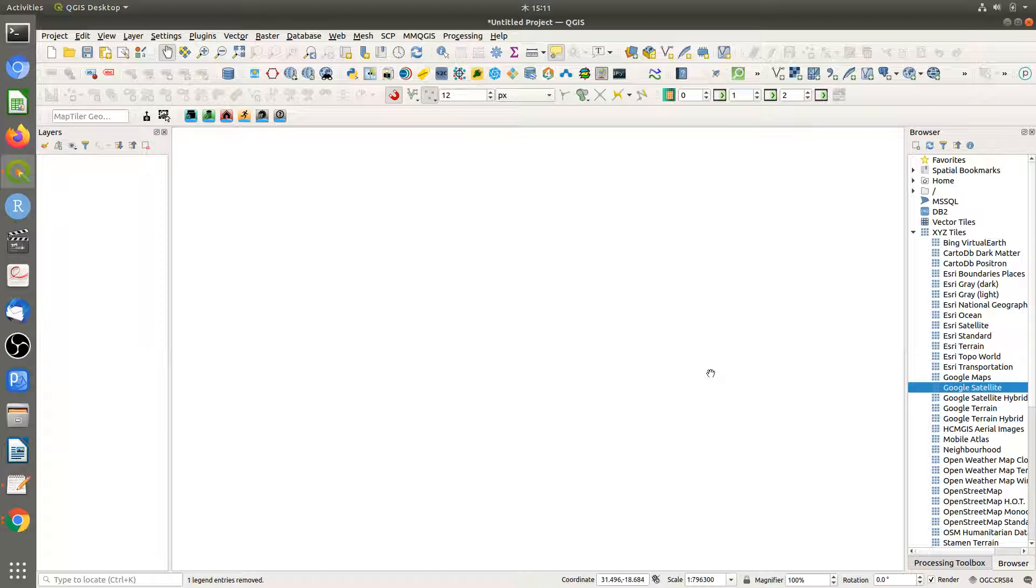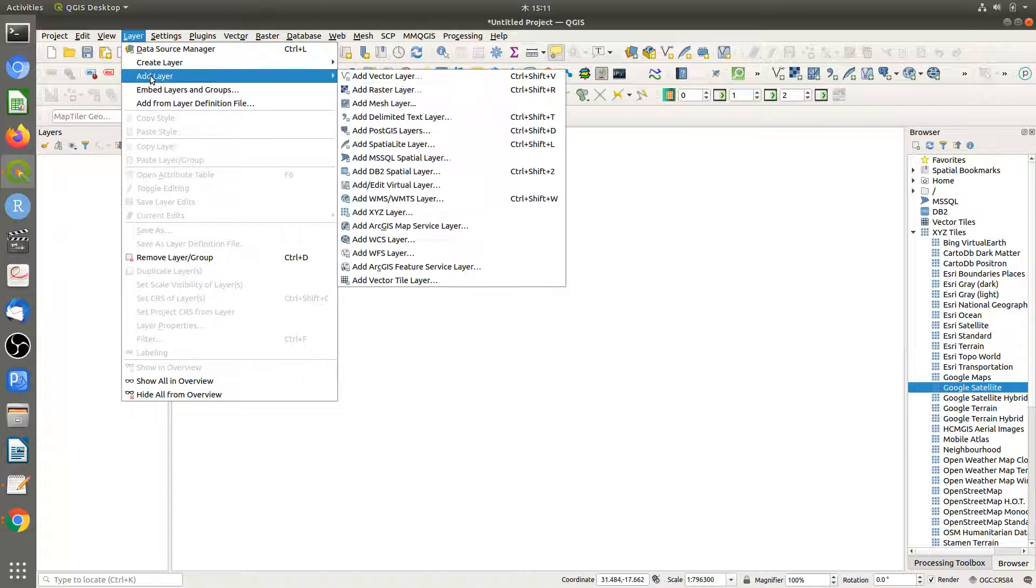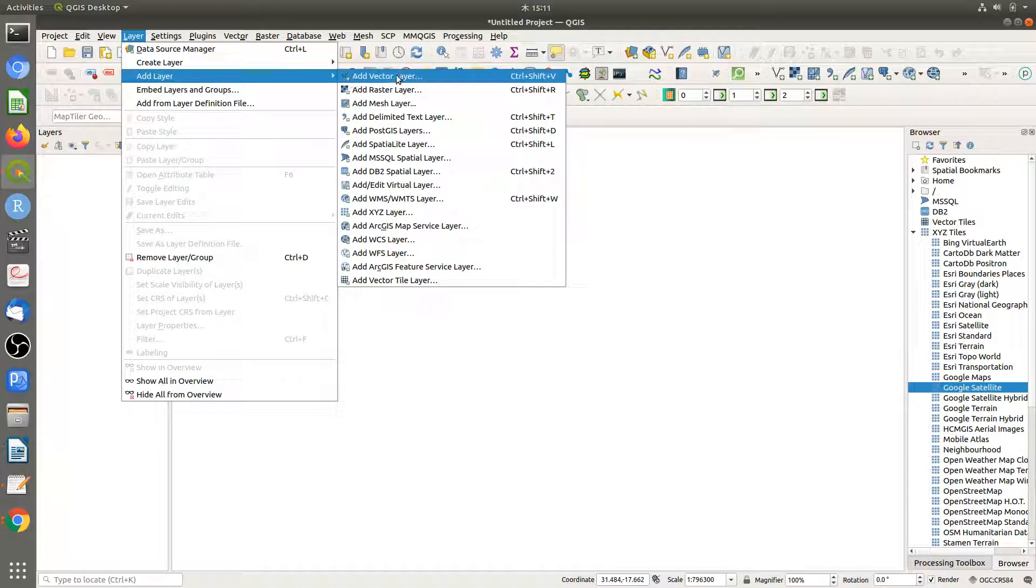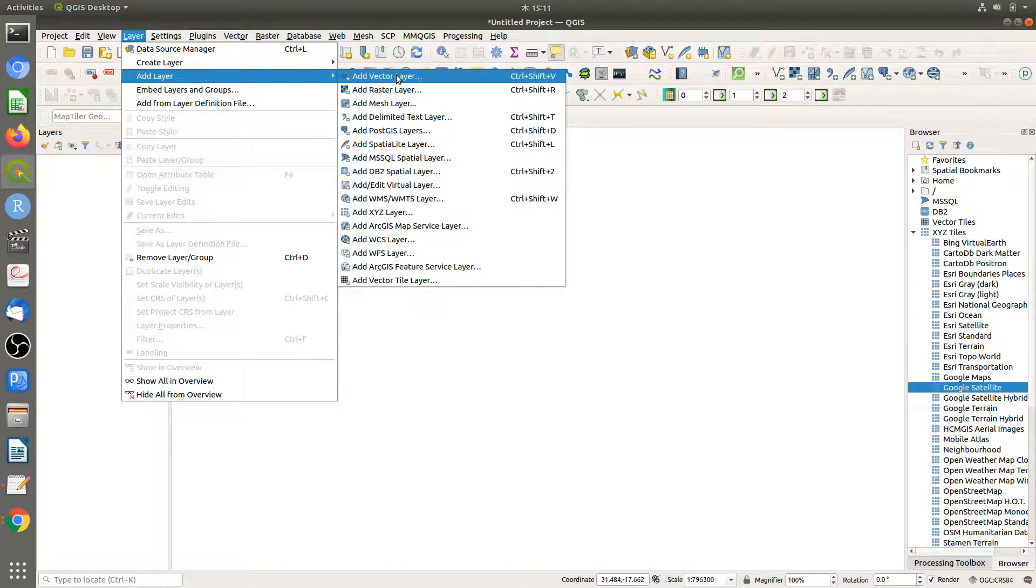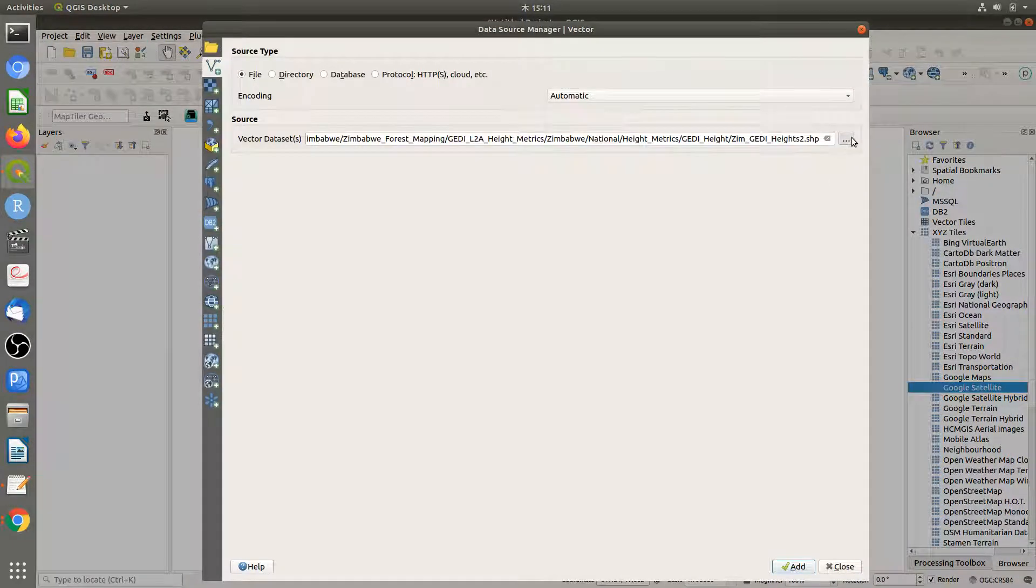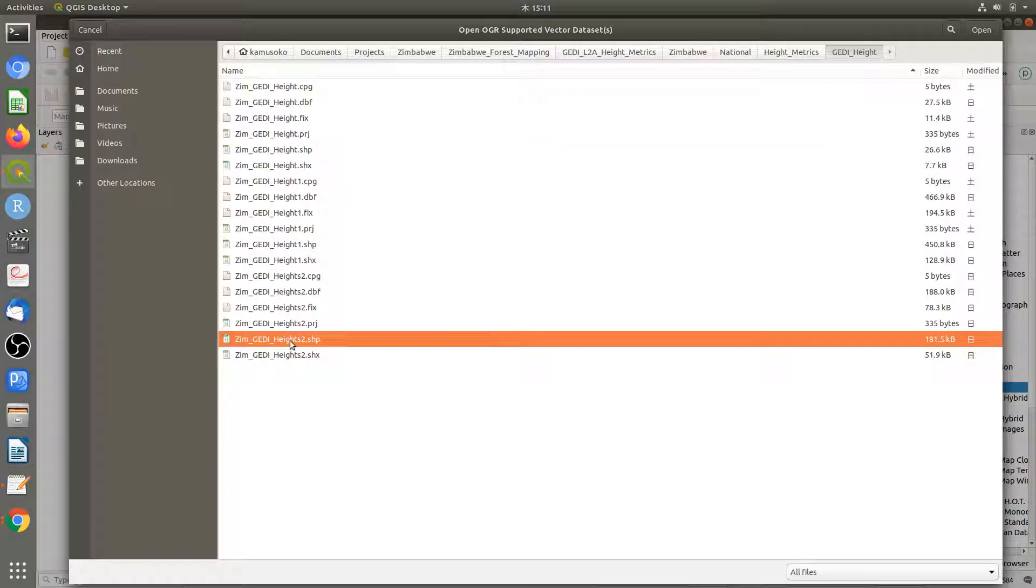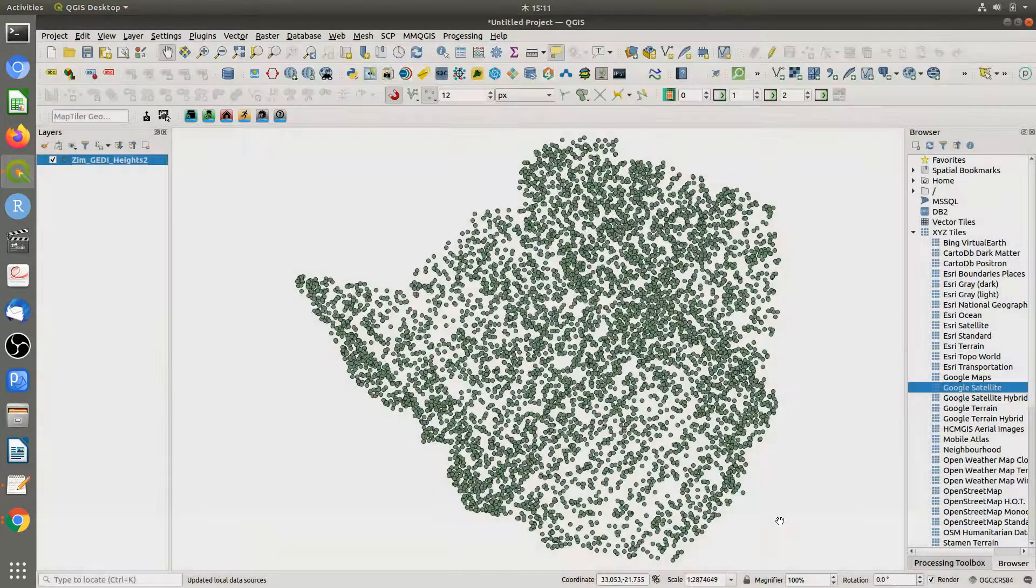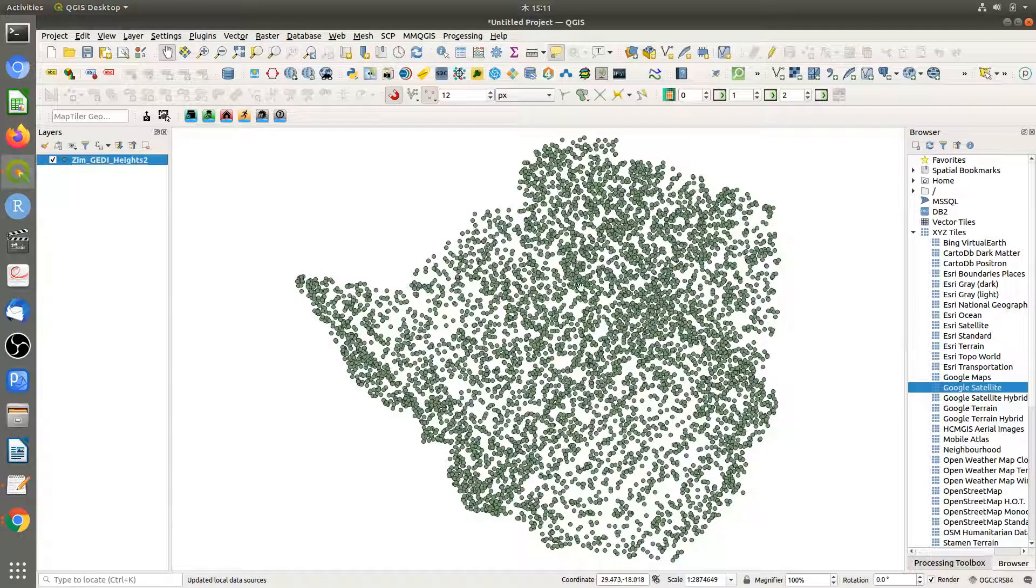First, we are going to load the training file that we created in Google Earth Engine. Let's get the shapefile. This is the shapefile image with the heights.